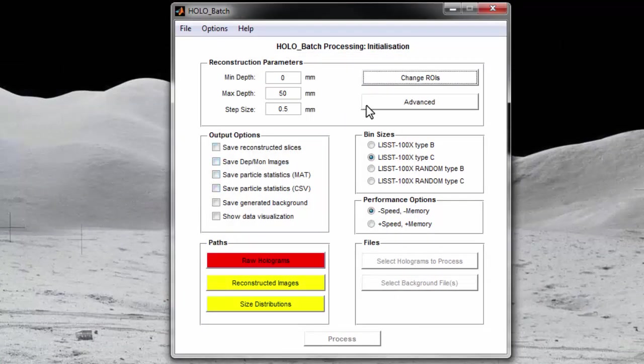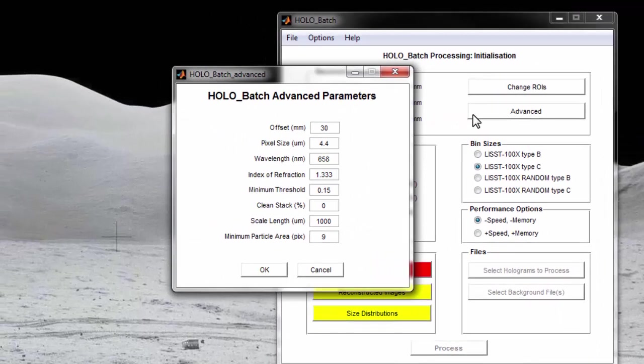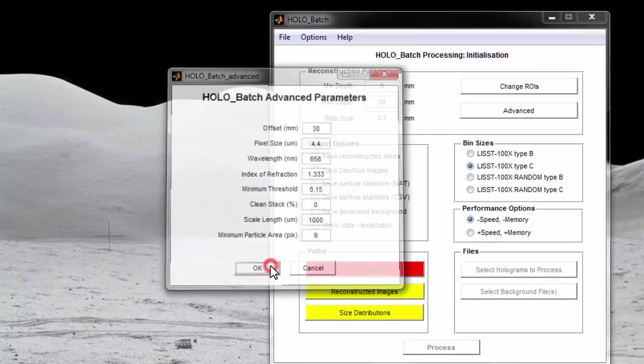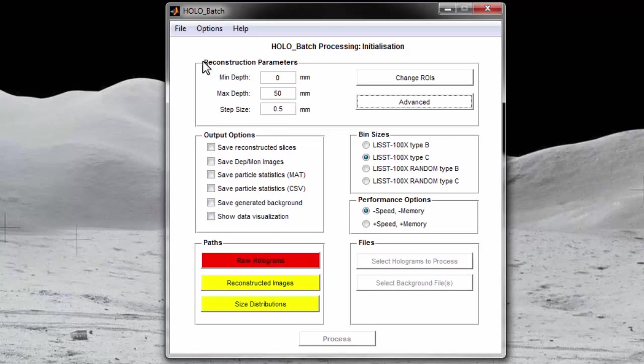Parameters in the Advanced tab should only be adjusted by advanced users or after consultation with Sequoia Scientific. See the user's manual for a description of the variables listed in the Advanced tab. It's unlikely that a user will be frequently editing the reconstruction parameters. Therefore, most users will skip the reconstruction parameters and start by selecting output options.